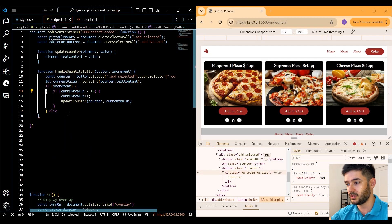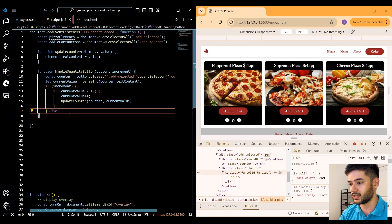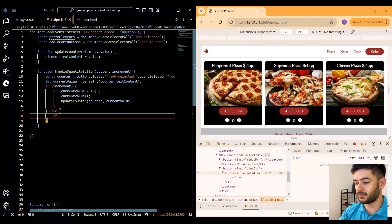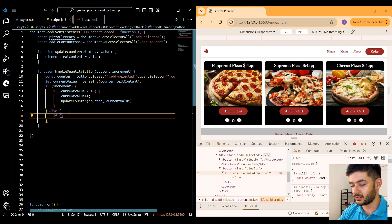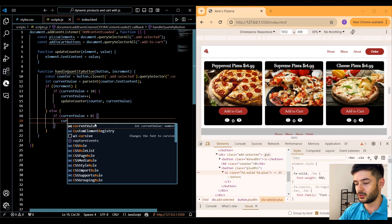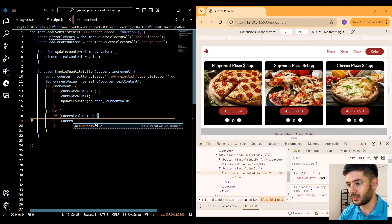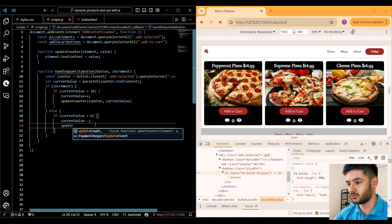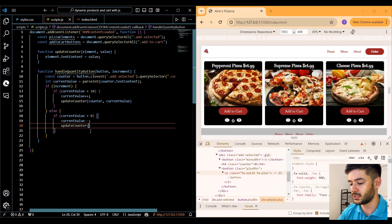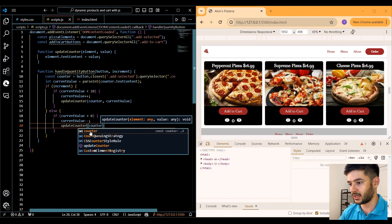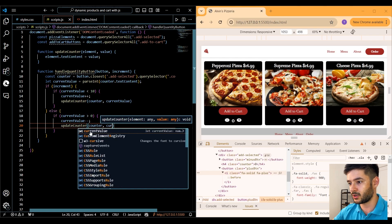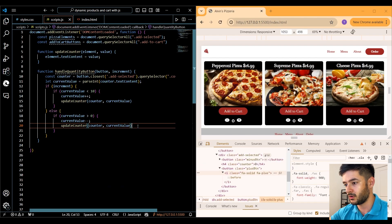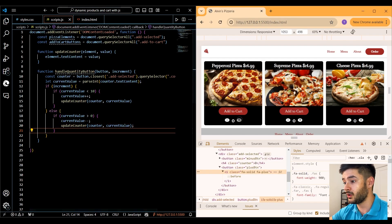Connected to our first if statement, we add an else statement and check if currentValue is greater than zero. If it is, we decrement currentValue using the minus-minus operator and then call our updateCounter function again, passing in counter and currentValue as the parameters.